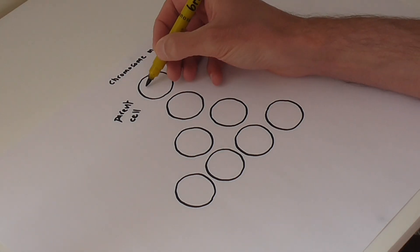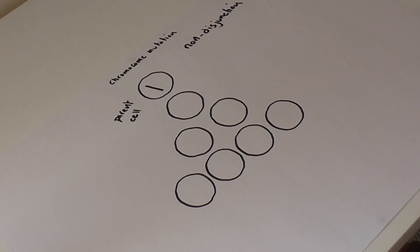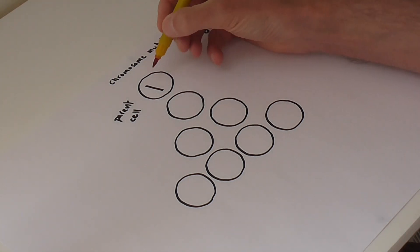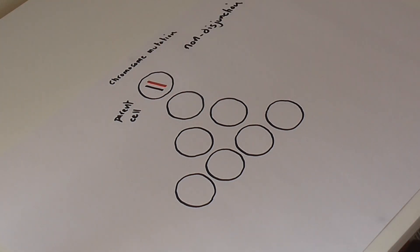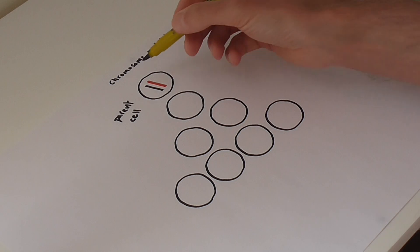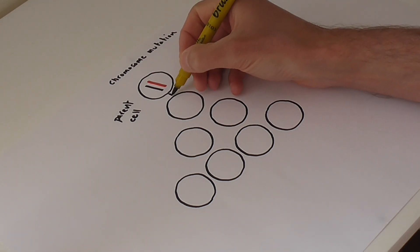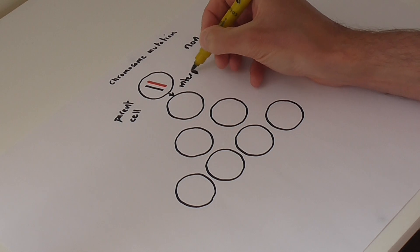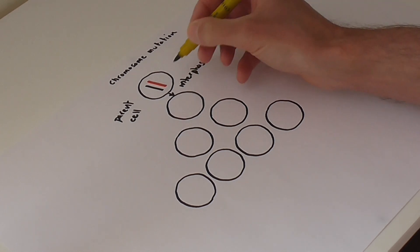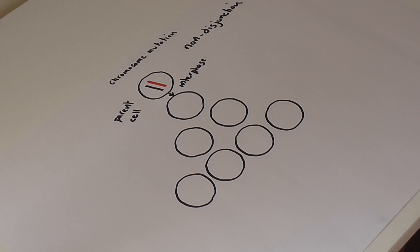So if we look at chromosome pair 21 within the parent cell, we know that as we start to roll through meiosis cell division, what this cell has to do first of all is run through interphase, and we know then that each of those pairs of chromosomes will undergo semi-conservative replication.